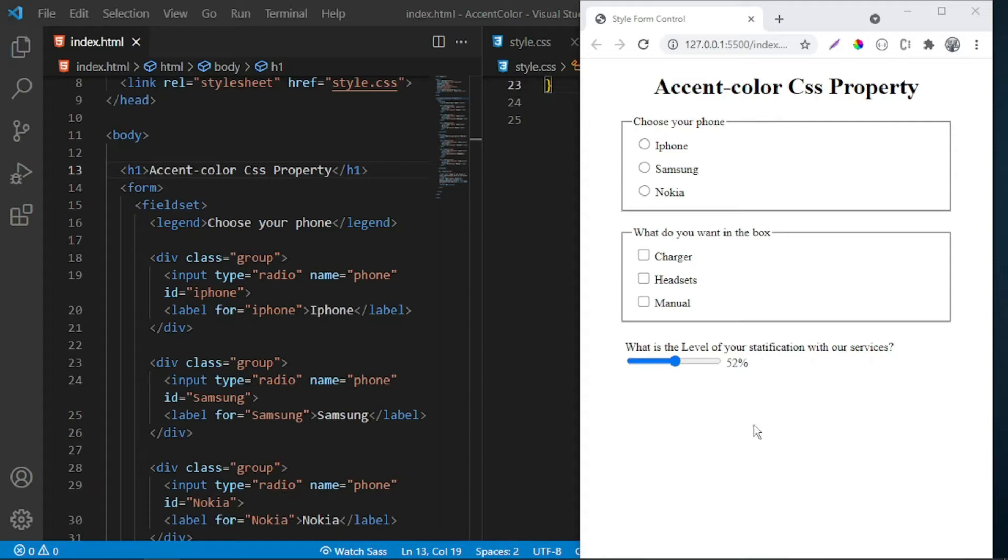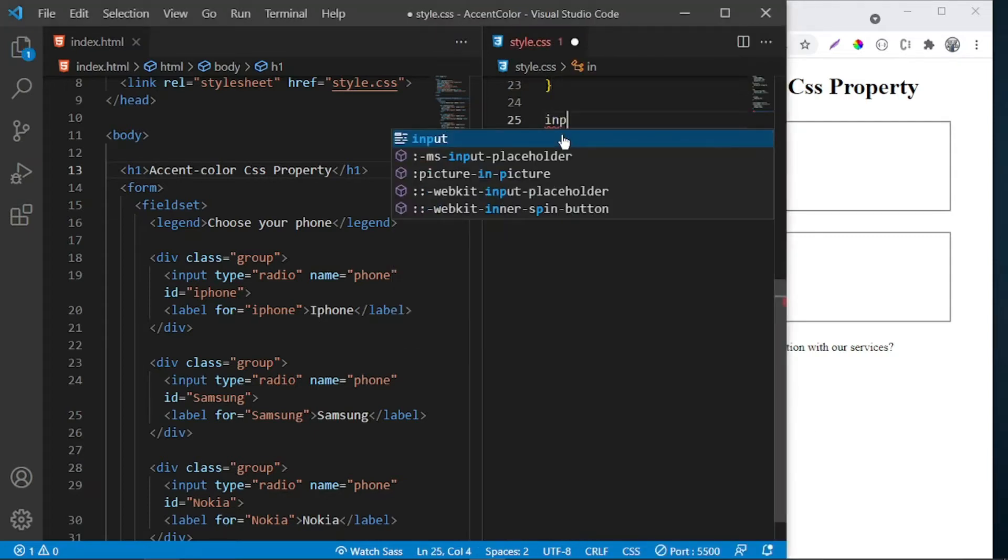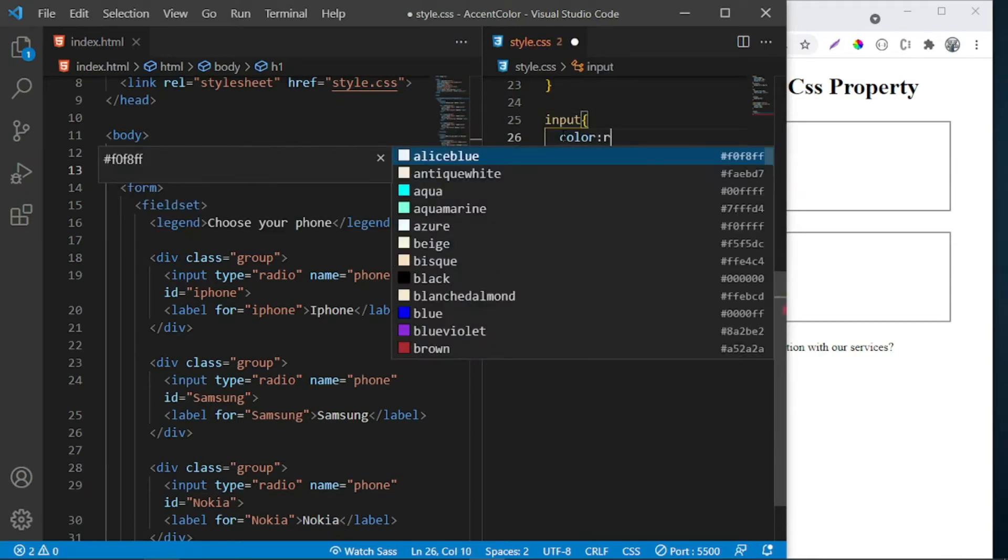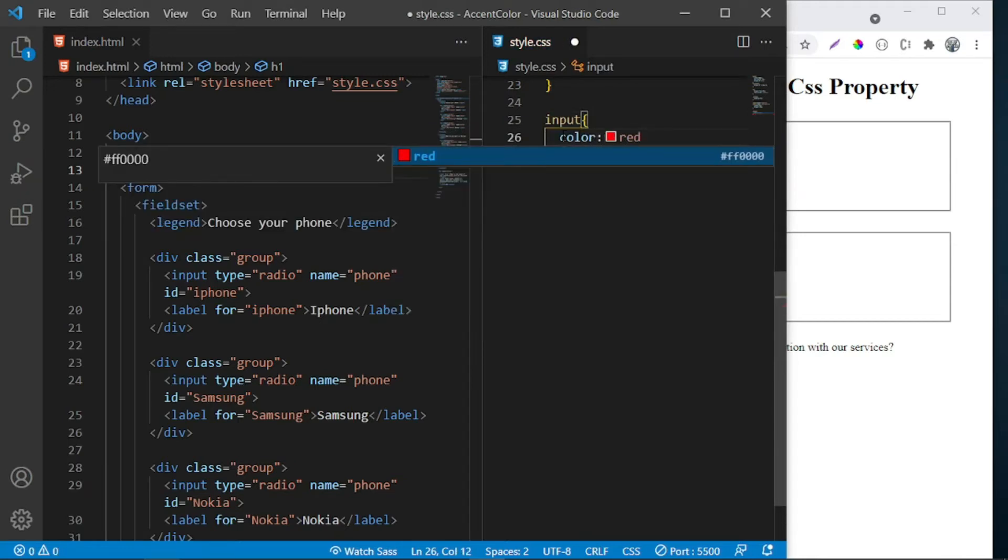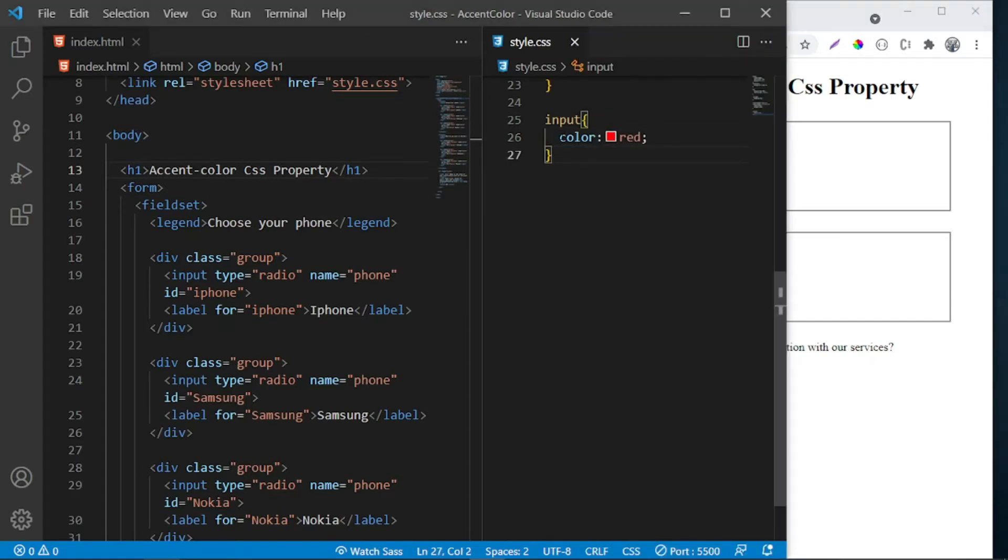Back then it wasn't possible because you couldn't just select the inputs and say I want their color to be red. This cannot work. It would still show the default color which is blue. But using the accent-color CSS property...